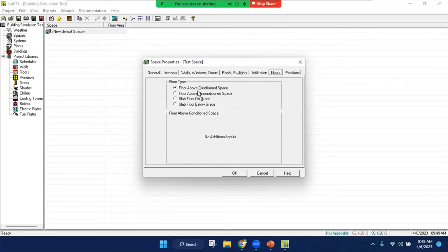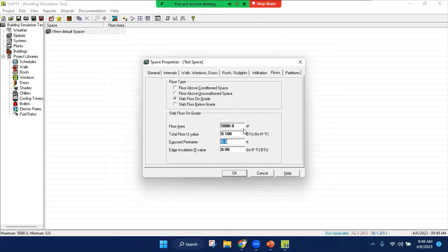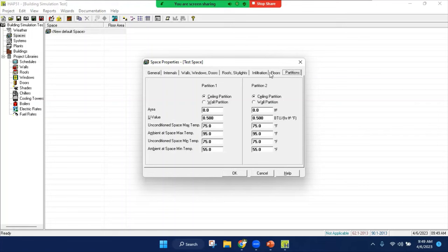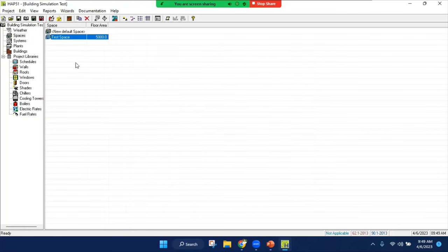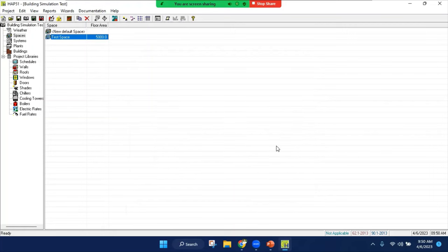Let's go to the floors. I'm going to pick slab below grade. I have total area, U-value for exposed perimeter. Let's put the perimeter of the building, which is 300 feet, because I have 100 on one side, 50 on the other side, so 150 multiply by 2 to make it complete 300. Is it insulated? Let's call it no. I'm going to skip partitions for this example, but you can add partitions with certain area. Make sure your file is saved. At this point we are done with the spaces.